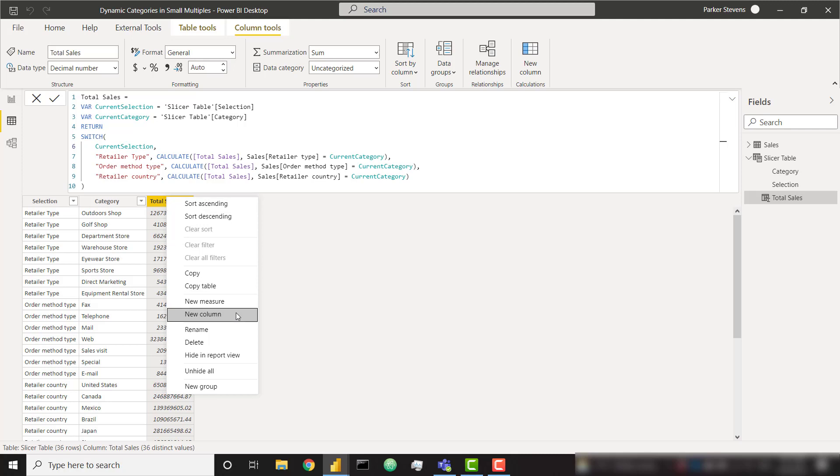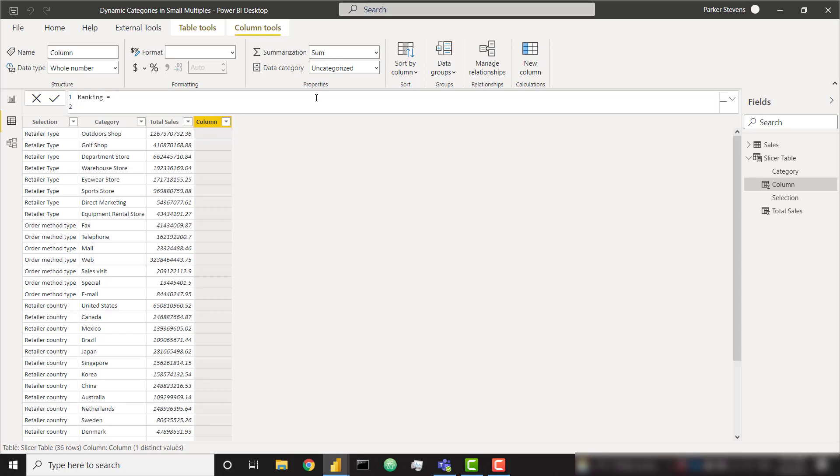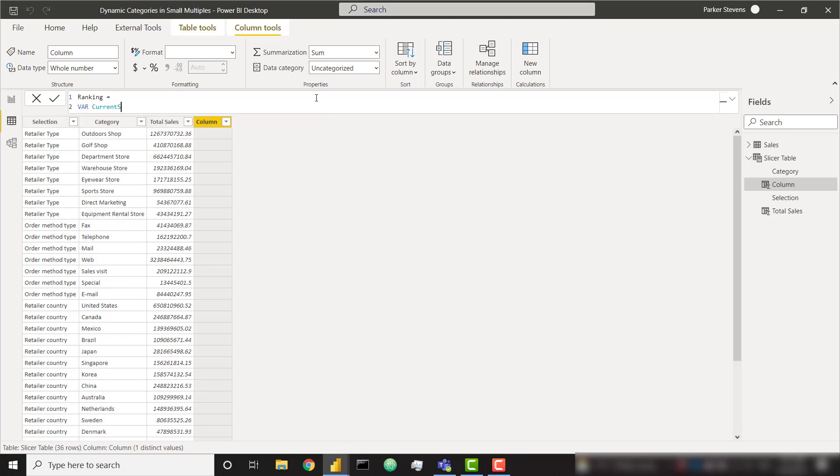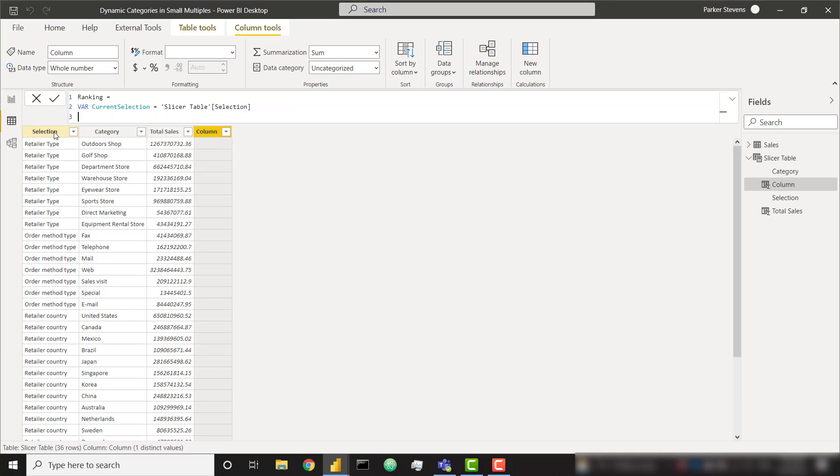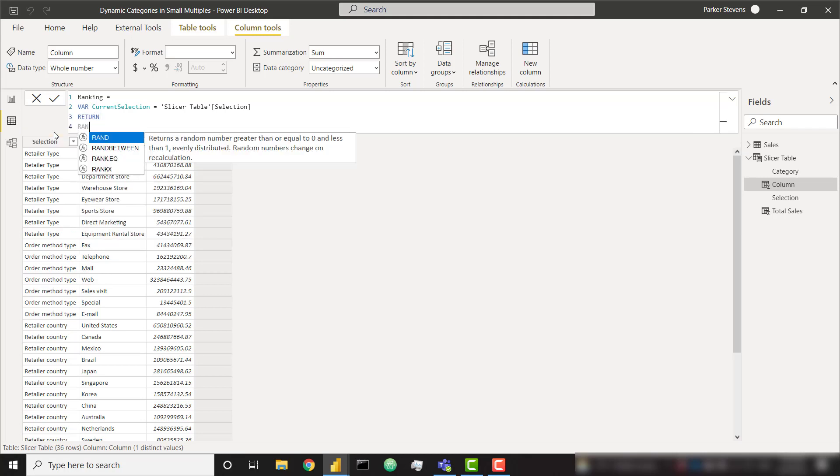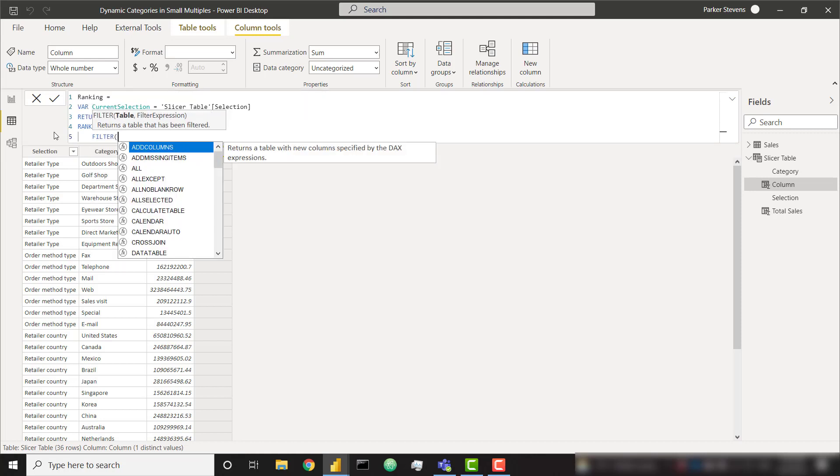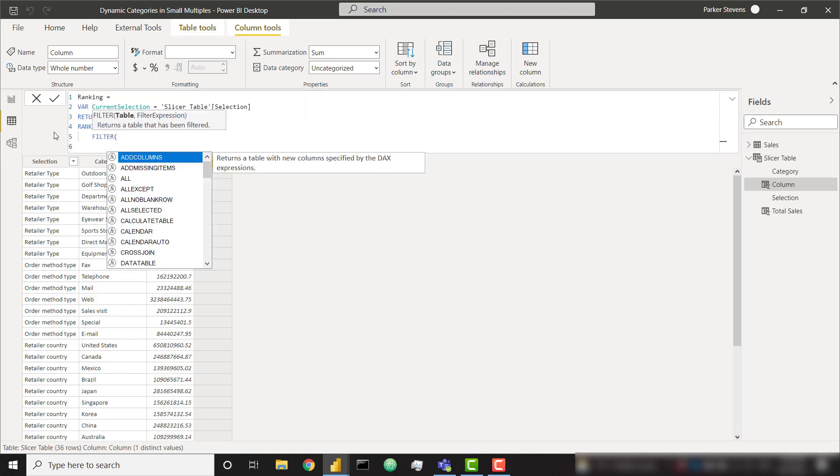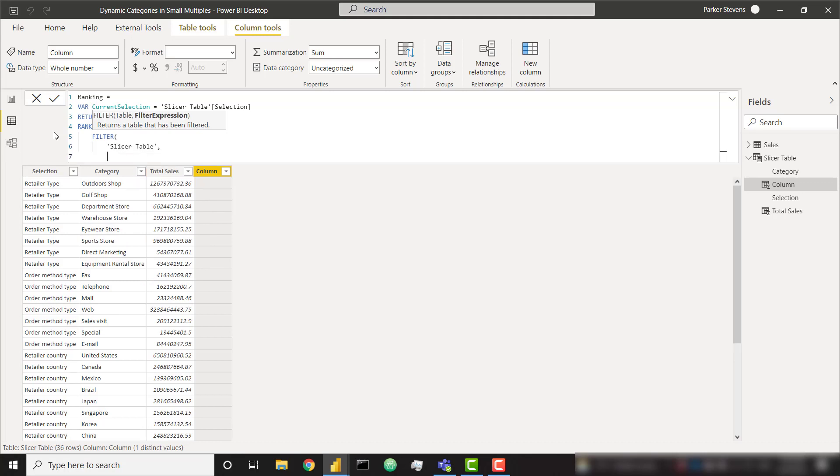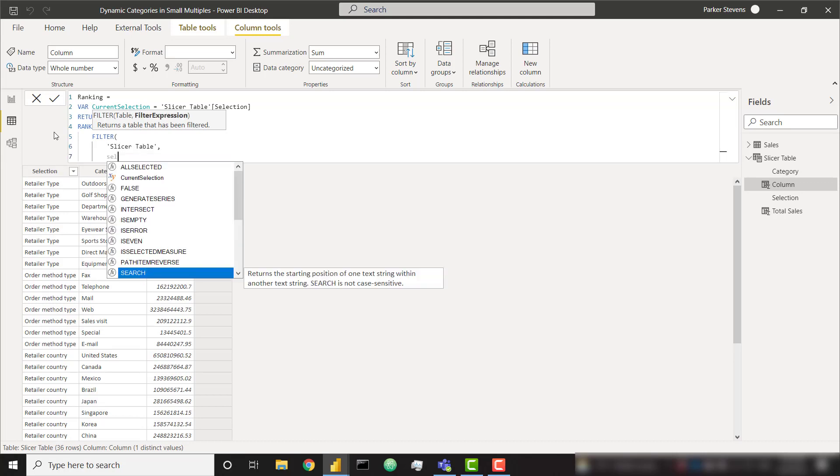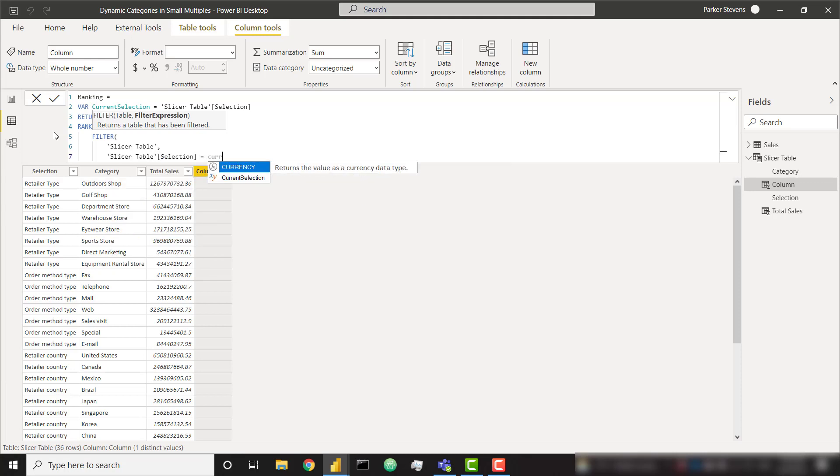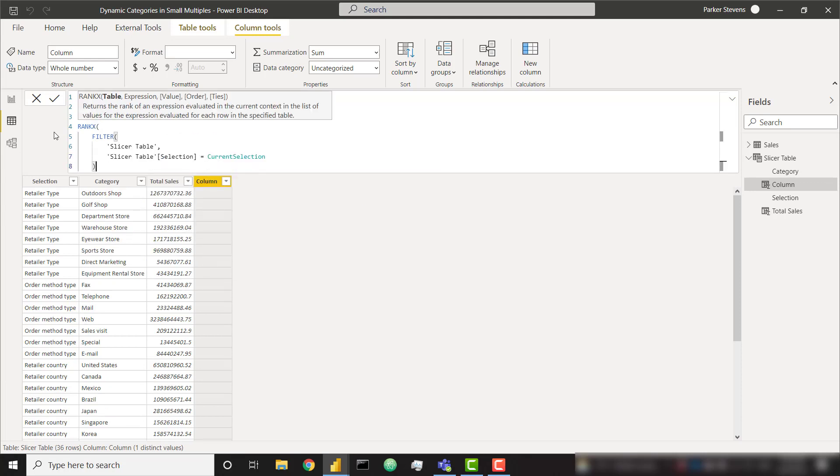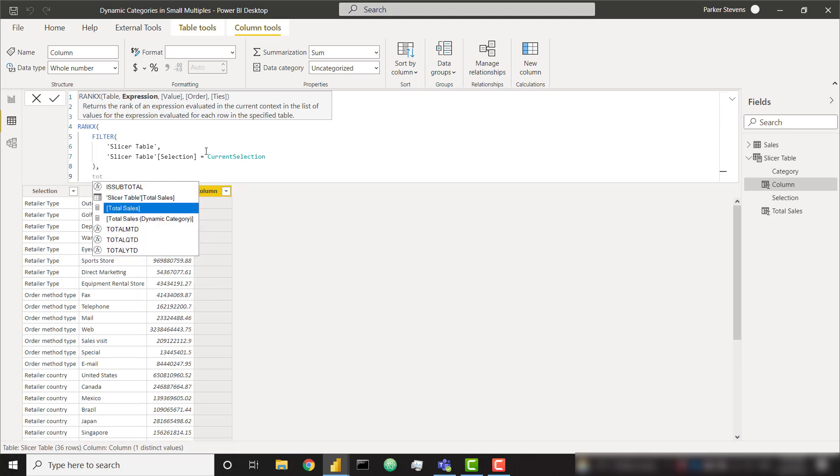I'll go ahead and create this new column and we can type this one together. I'm going to call this ranking. I'm going to set this equal to a variable. I'm going to call this current selection. I'm going to set that equal to our selection column again. And finally we're going to return a quick RANKX function. The table that we're going to pass in is going to be a filtered table. So we're going to use the filter keyword there. We're going to filter our slicer table that we're currently on. And I want to filter it where the selection column equals our current selection. So this is giving me only the rows where our selection equals the current selection of our row.